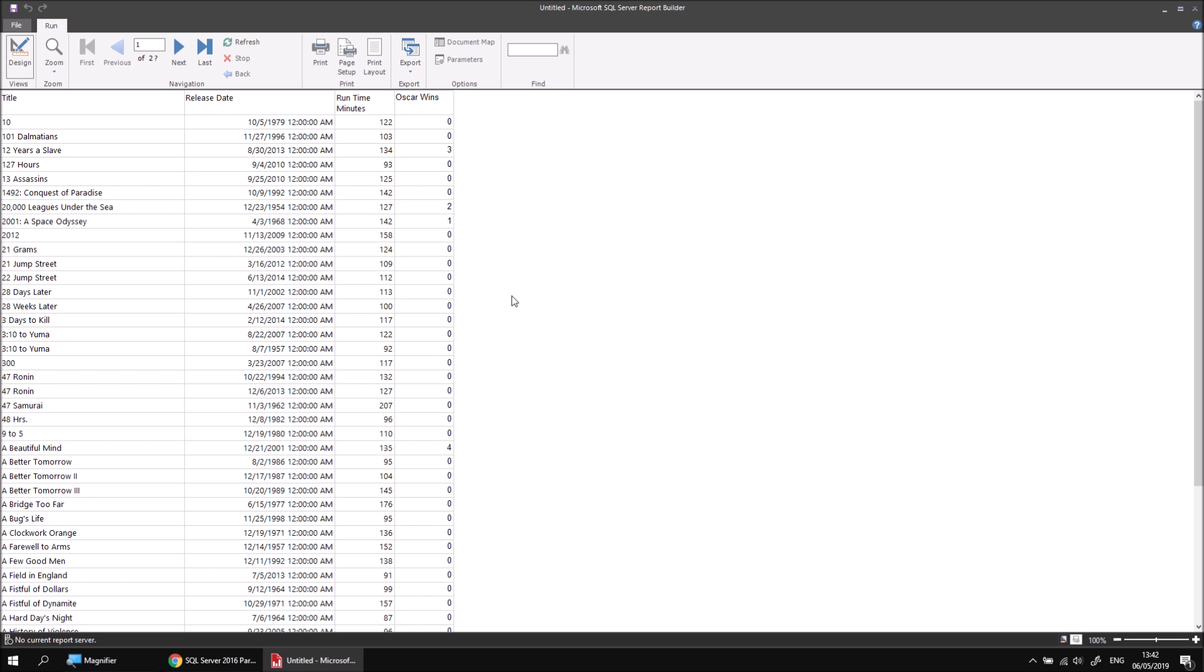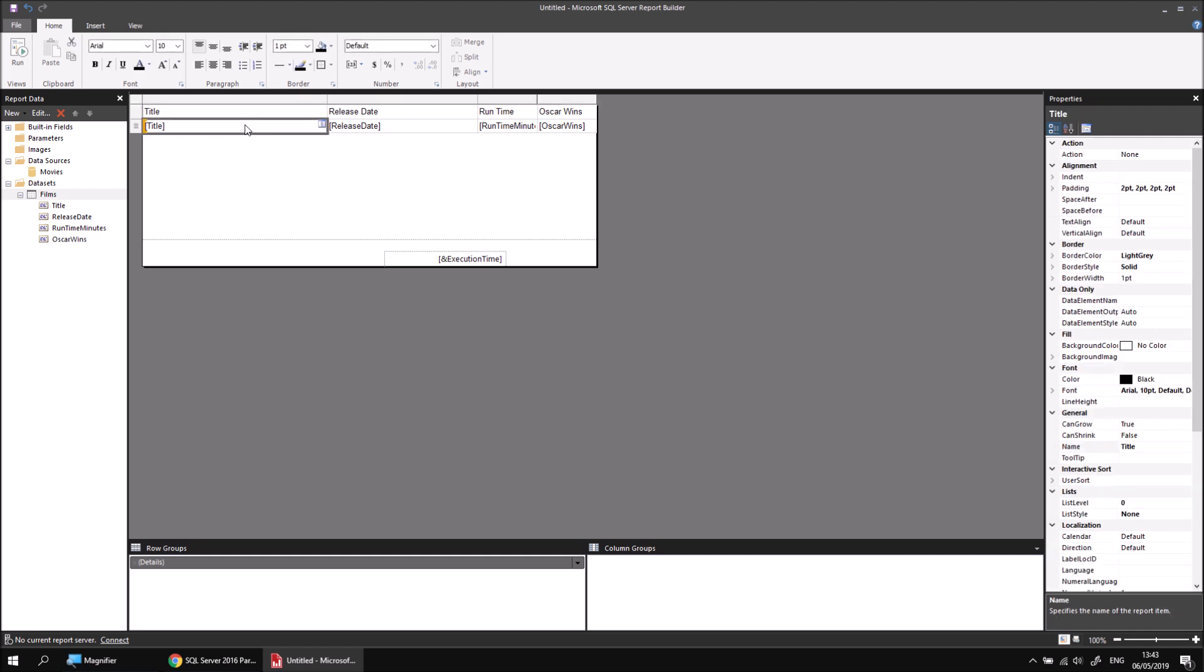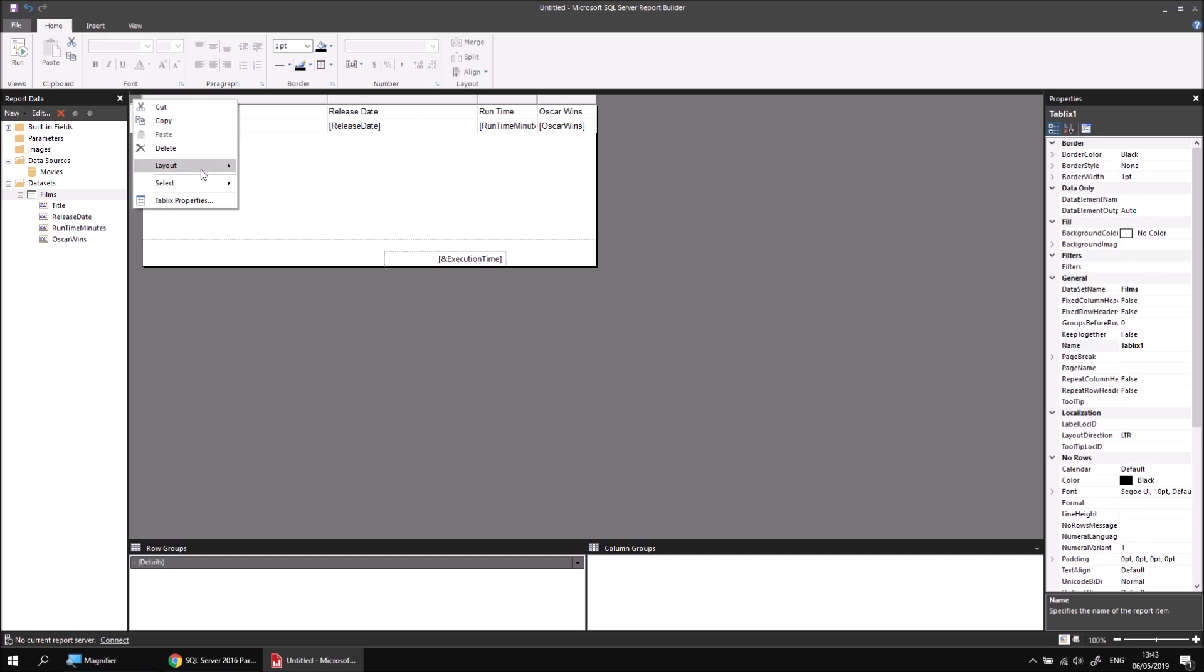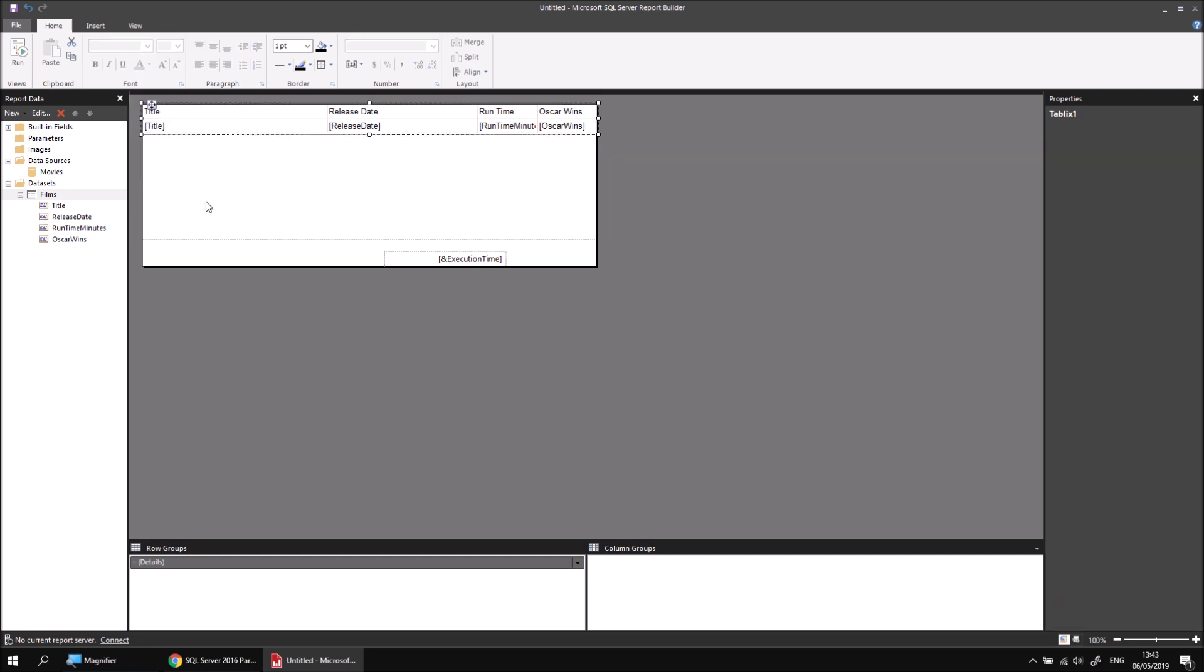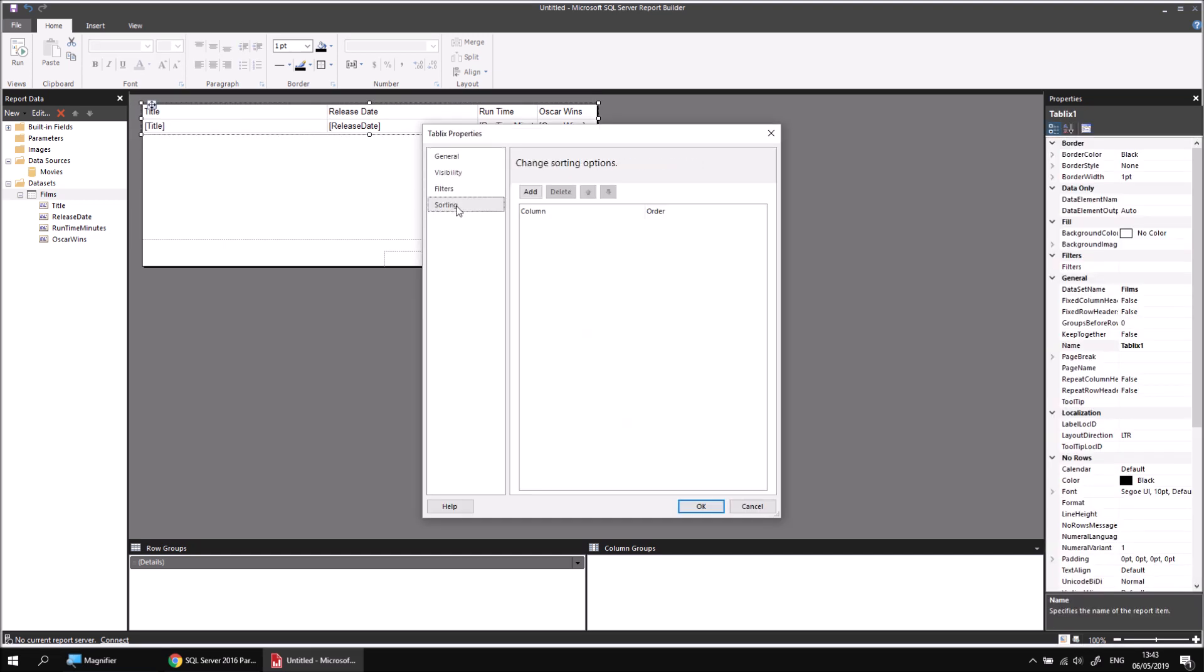Let's say we wanted to alter the sorting order completely for this table so that we see the films with the most Oscar wins at the top of the list. To do that, we can go back to the design view, and then we'll need to view the Tablix or Tablix Properties dialog box. I've got a couple of ways I can do that. So I can click into a single cell in the table, and then right click on one of the grey boxes around the outside, and then choose Tablix Properties, and then click on the sorting page.